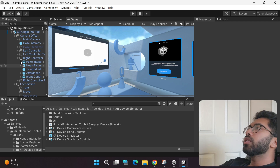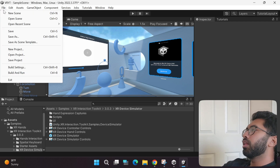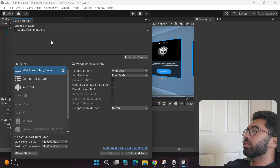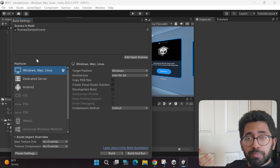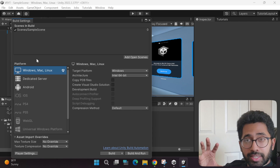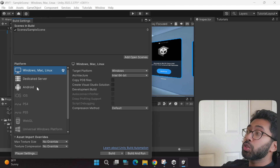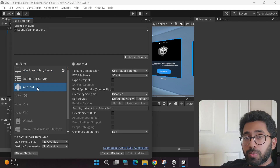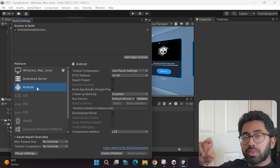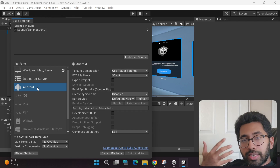To do that, go to the File tab and then go to Build Settings. By default the platform selected is Windows, but if you want to play the game in your virtual reality headset without a special link cable, you'll have to switch your platform to Android, because the MetaQuest VR headset uses Android OS.